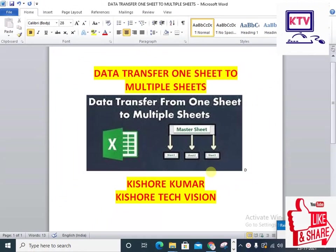Today, we are going to talk about an important Excel trick. What is it? Data transfer from one sheet to multiple sheets.